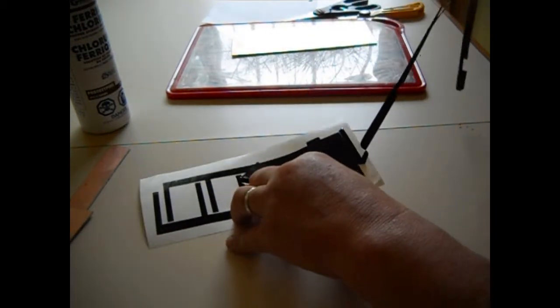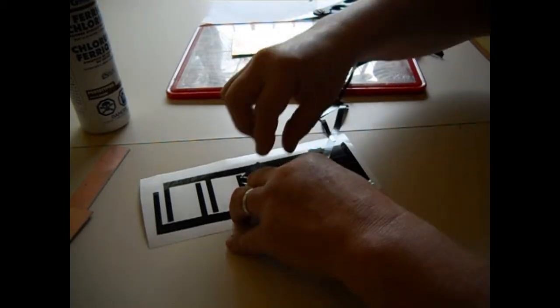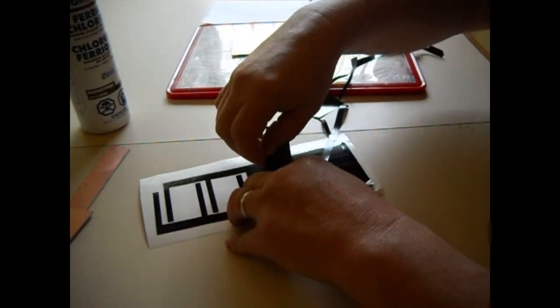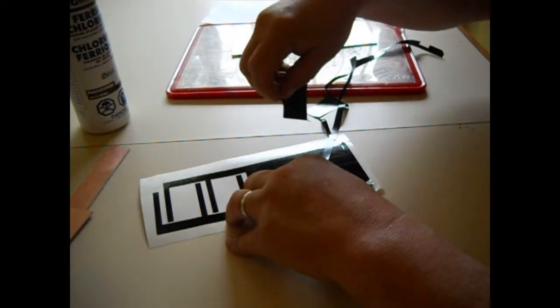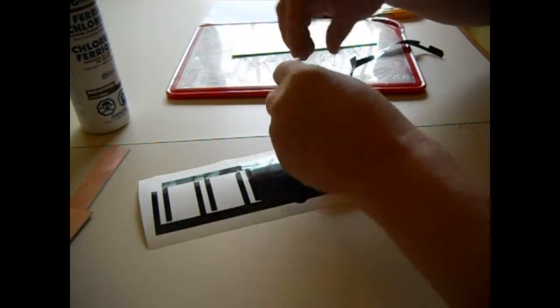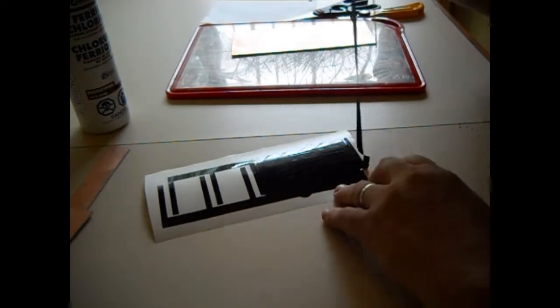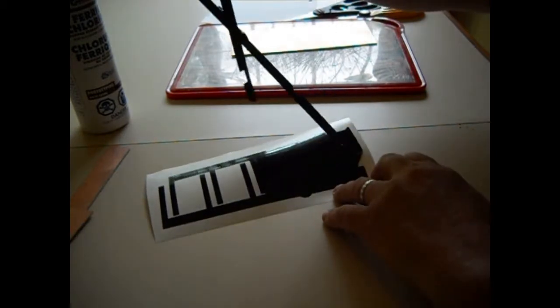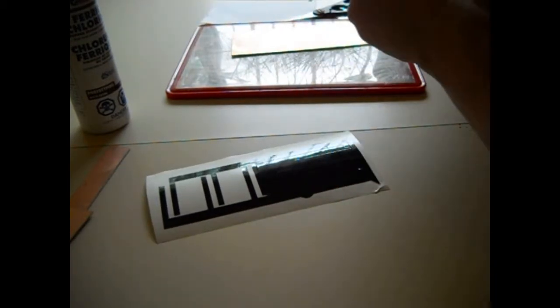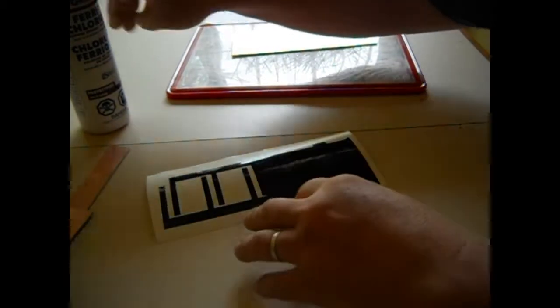Okay, so now that is what you have to be careful of, because you don't want it to stick back to itself. It is very, very sticky. Okay, so get rid of that.